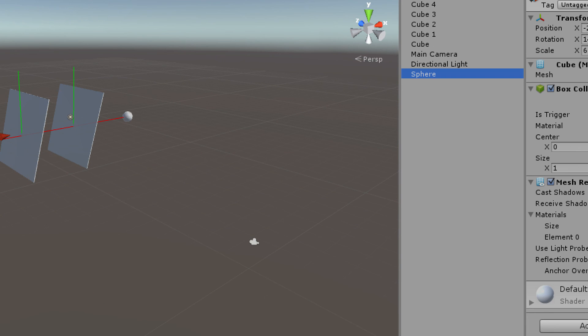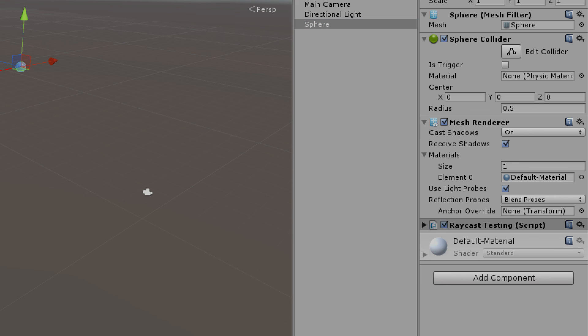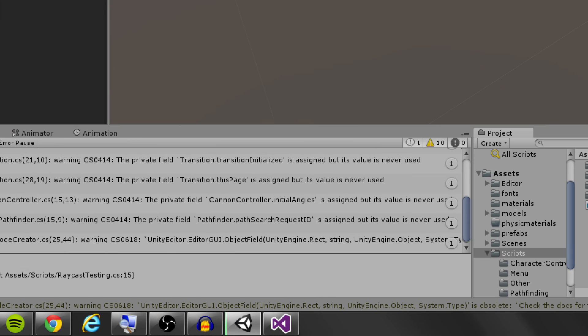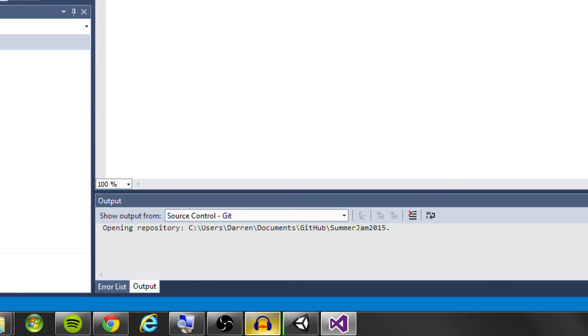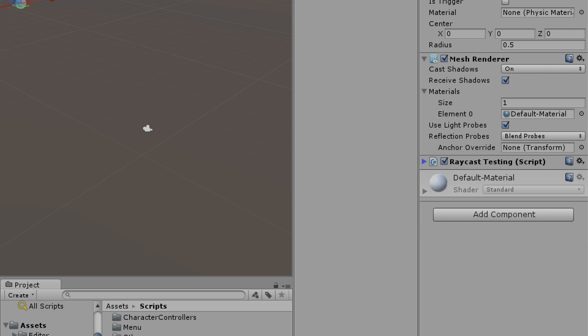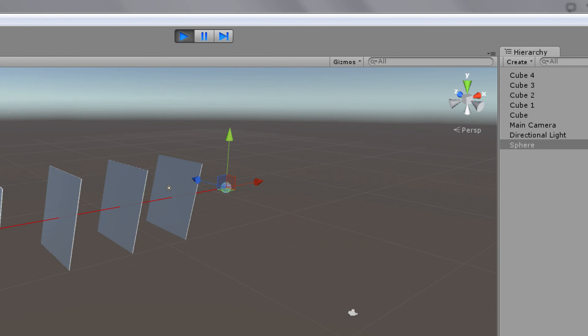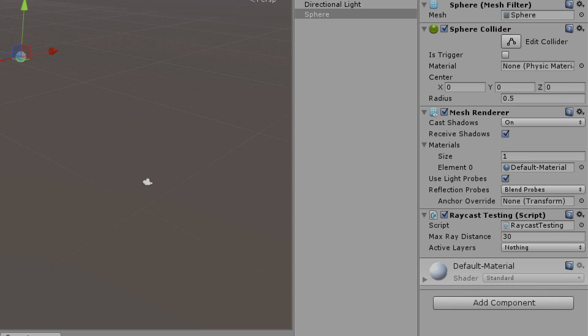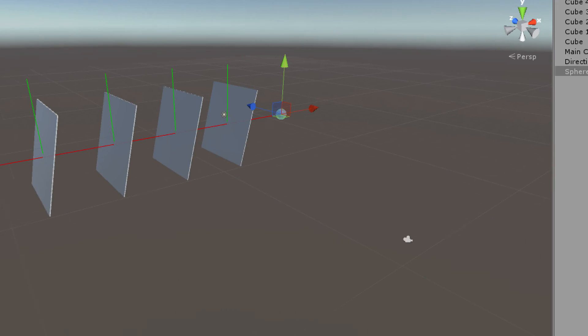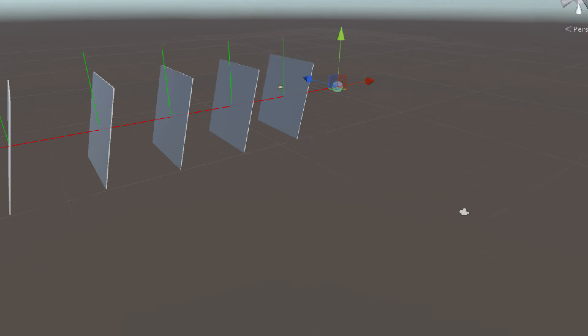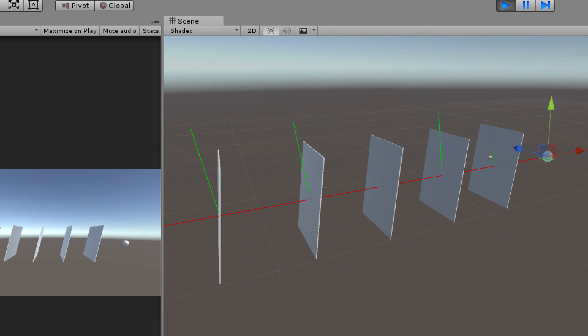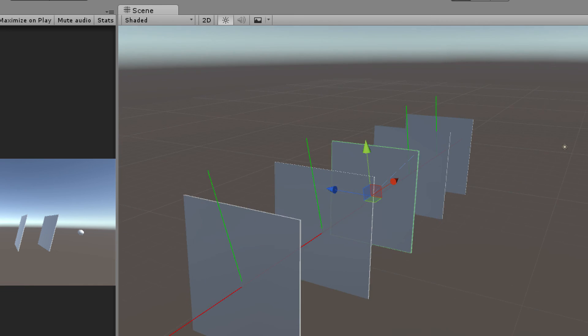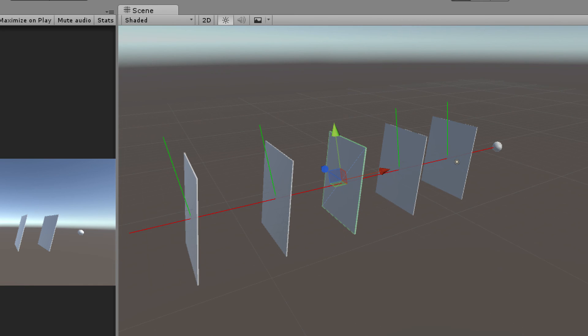Now if we click on our sphere, you'll see our inspector should update. Oh, I didn't save my script. I apologize. So now we should see our inspector update. All right, there we go. And so we can set the active layer. So right now we don't actually have any hits because there's no active layers, so I have to actually set this. So I'll set it to everything, and then I will uncheck raycast ignore. So currently you can see that we're getting all of our hit points, all five. But when I select raycast ignore, we lose that middle point. That middle plane isn't getting recognized anymore.